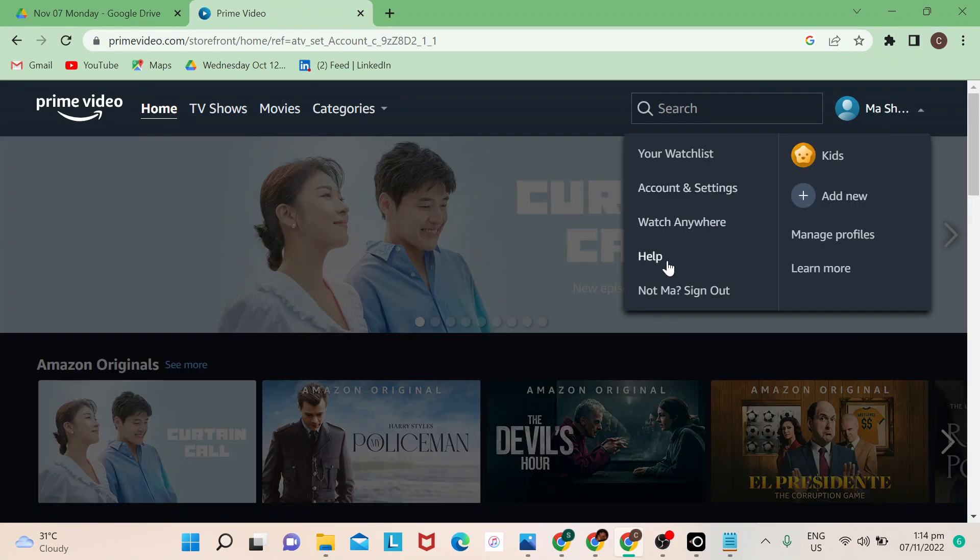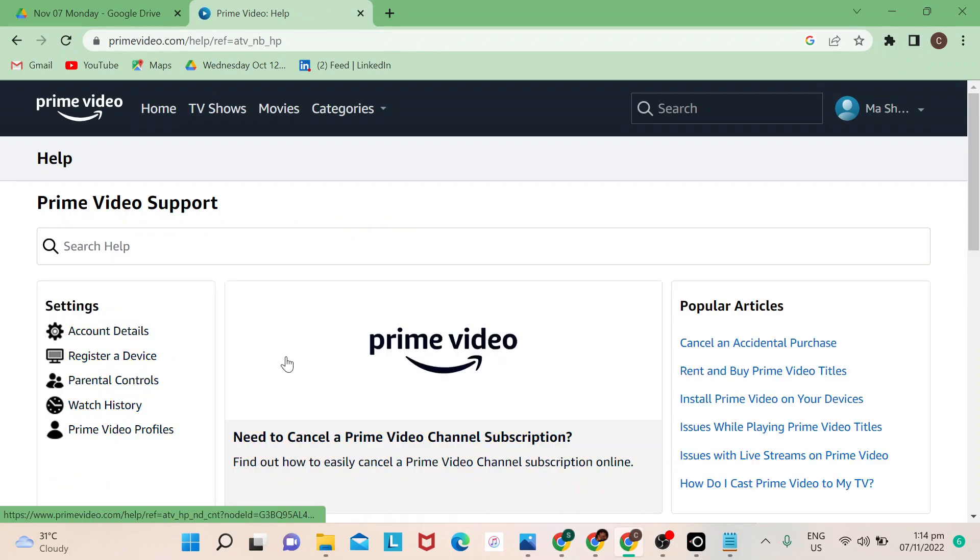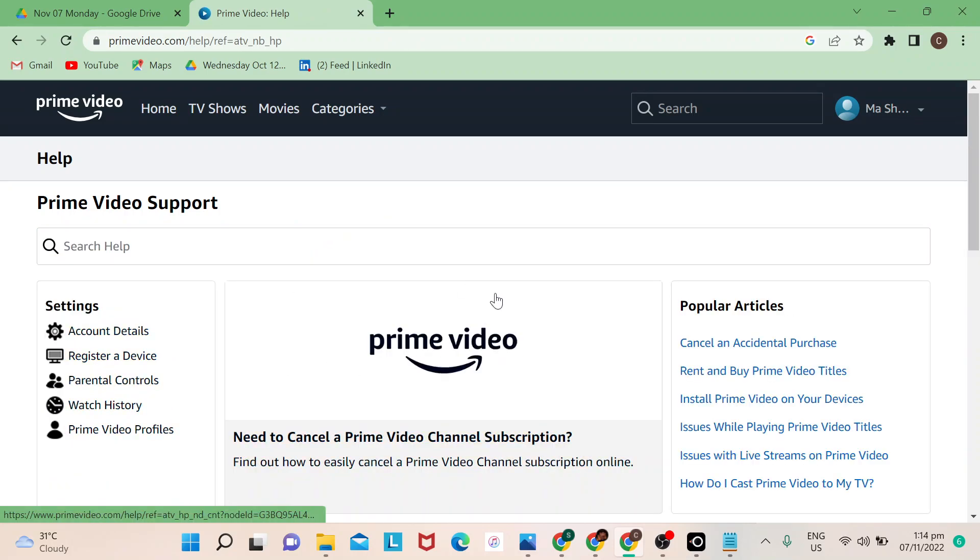Just type how to delete history and then this part right here will lead you to the page to show you how. So there, I hope you learned something today. Thank you for watching, goodbye.